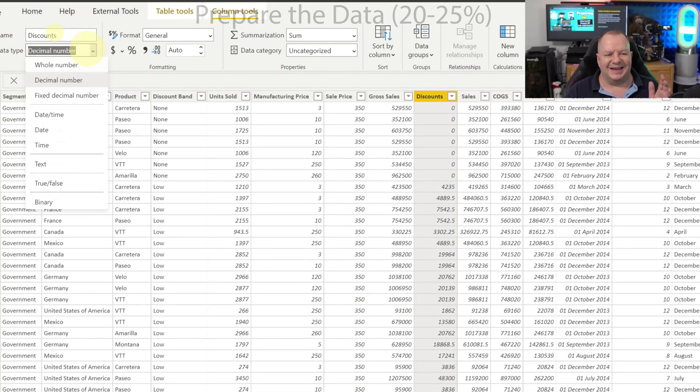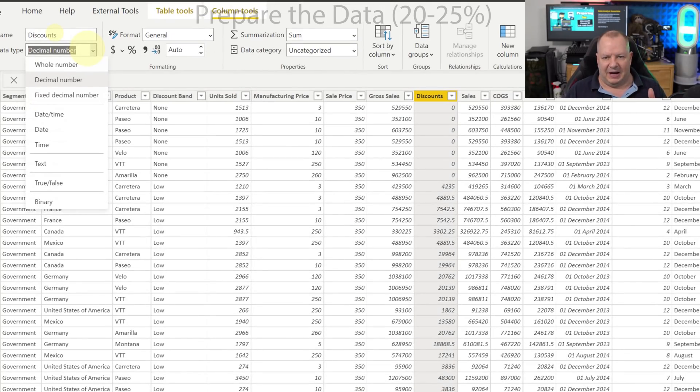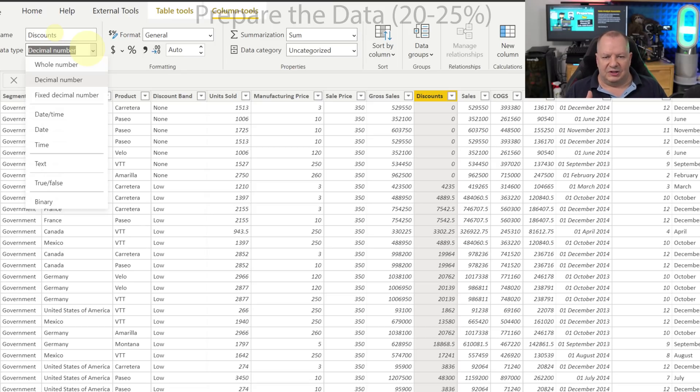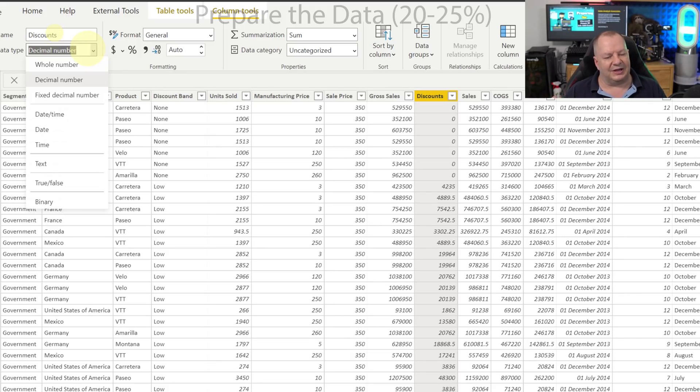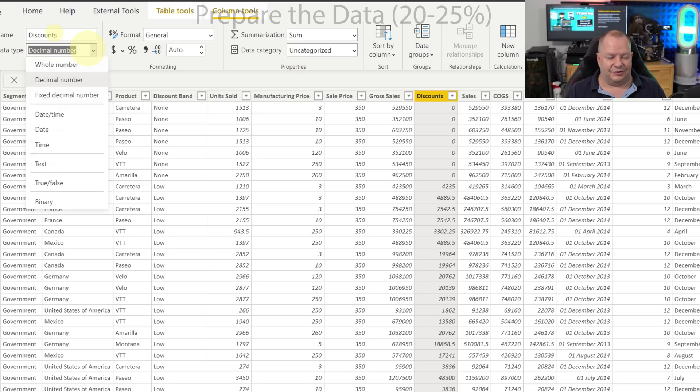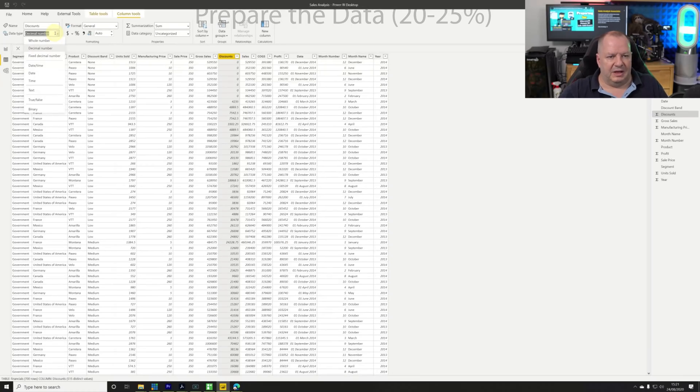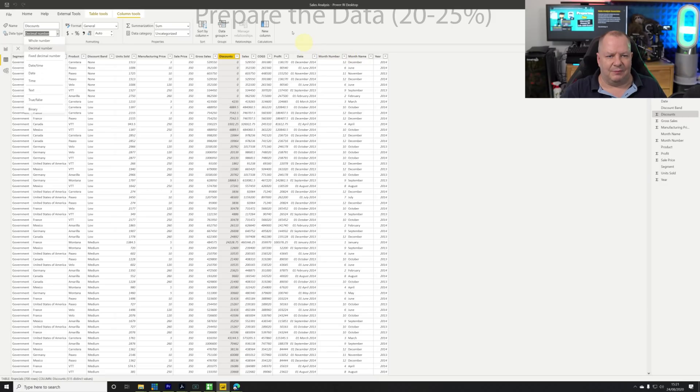We would recommend that you make those changes in the Power Query editor before you load it. Reason being it's going to perform more efficiently there, and there's going to be performance impacts later on changing data types, especially on very large tables if relationships have already been applied as well.